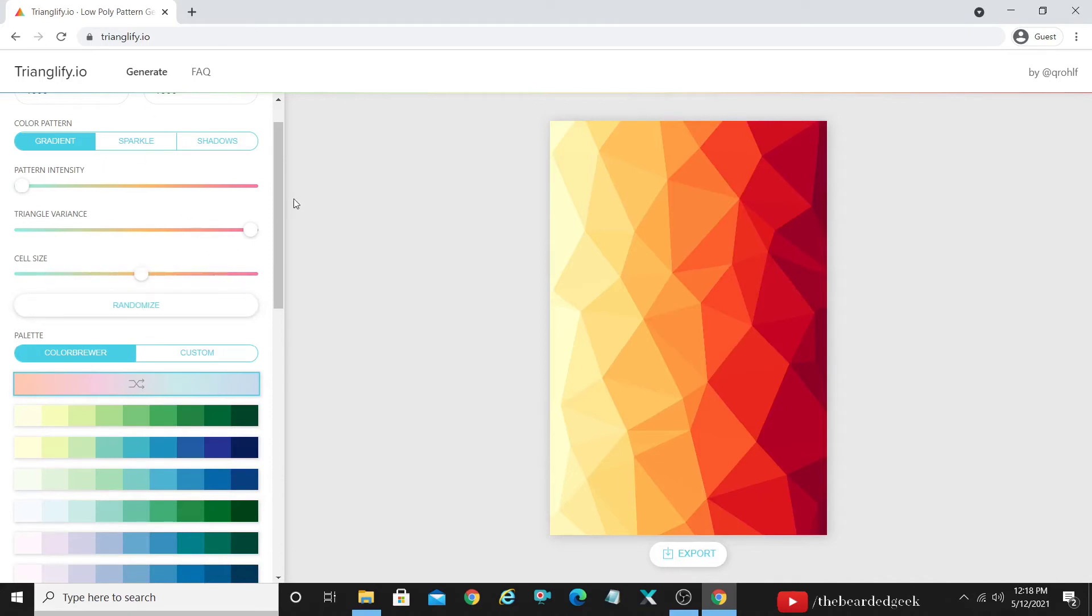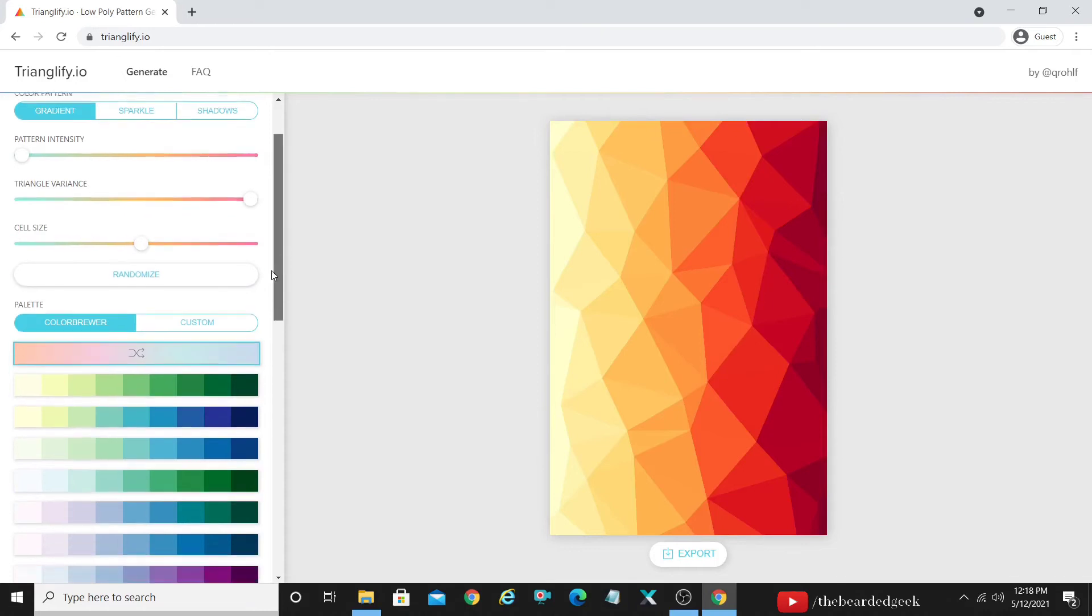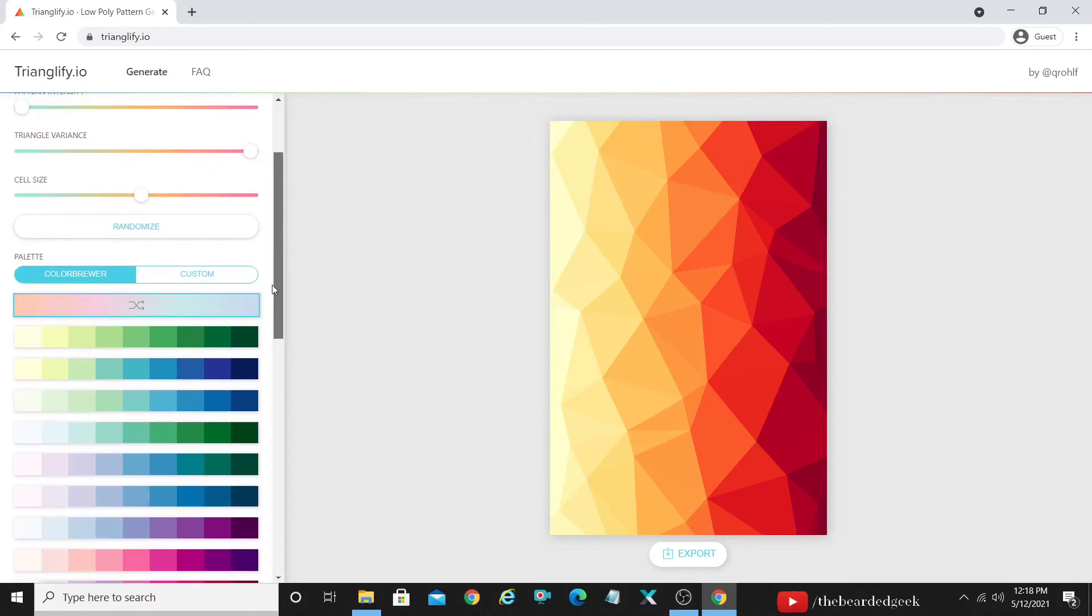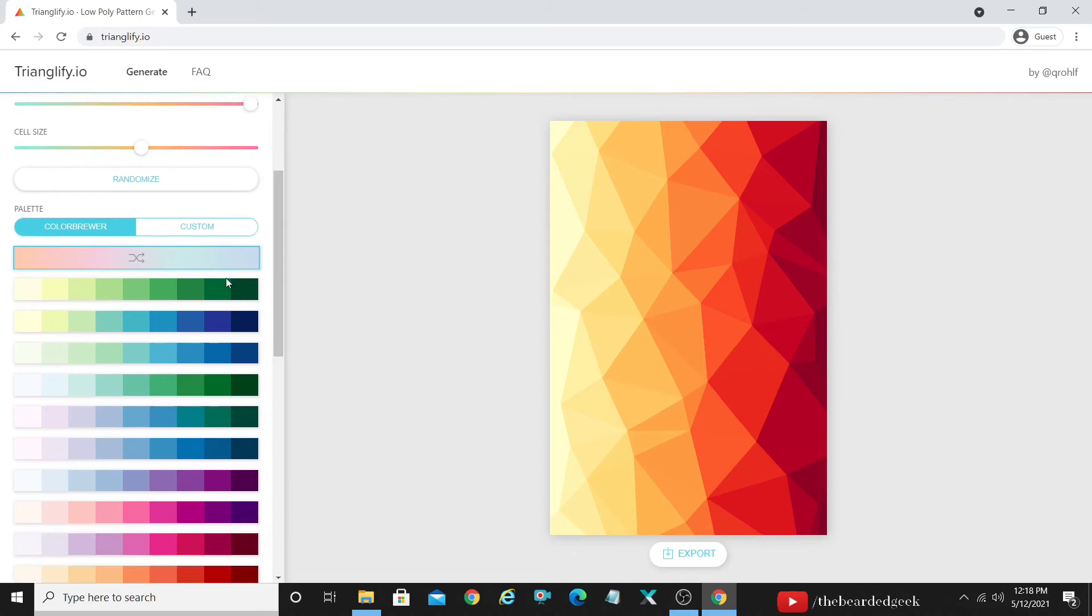There is also an option called as randomize which is gonna pick up the color and everything for you. Like we will check that one later just because it's like you know like a magic kind of thing.